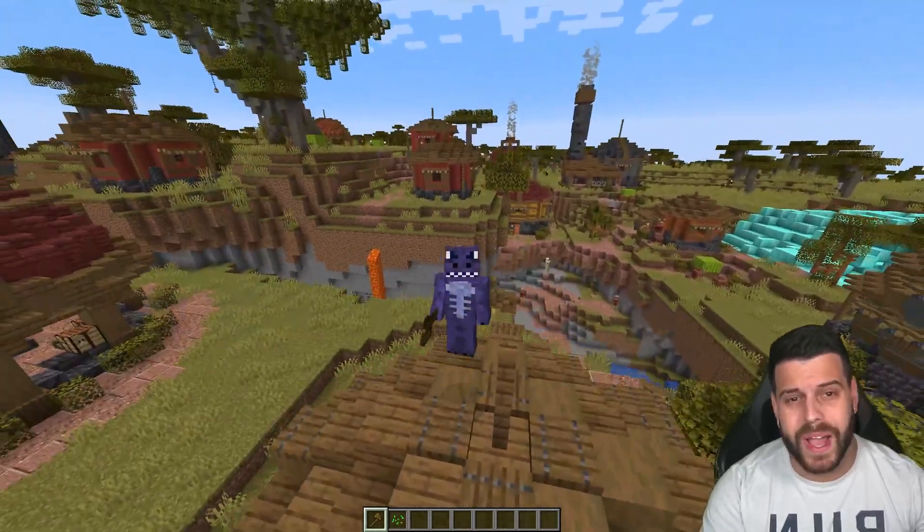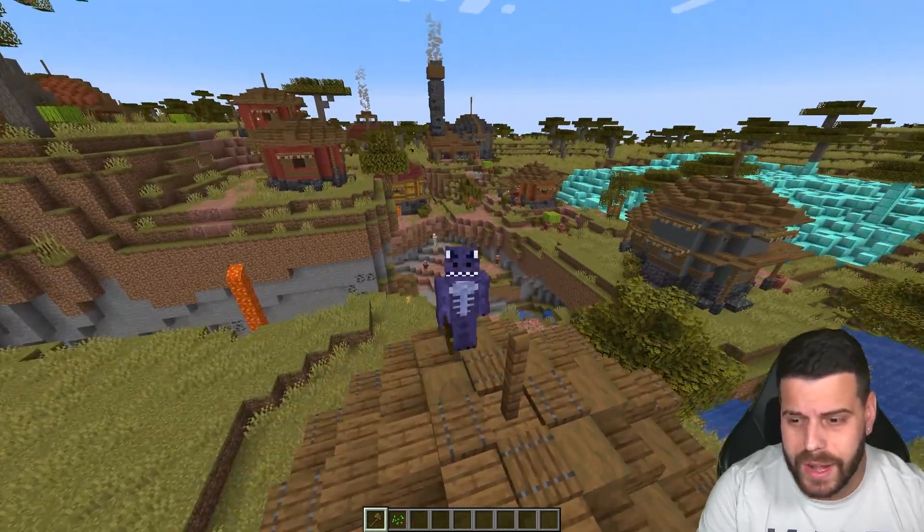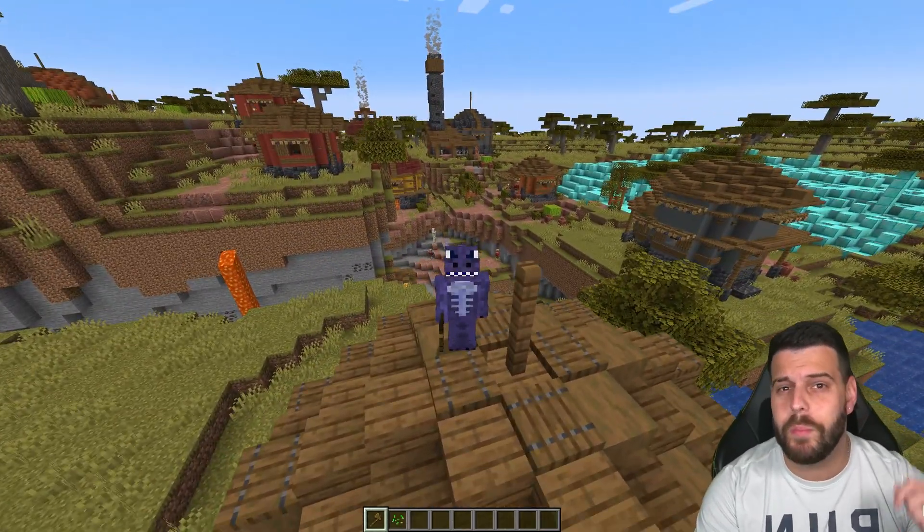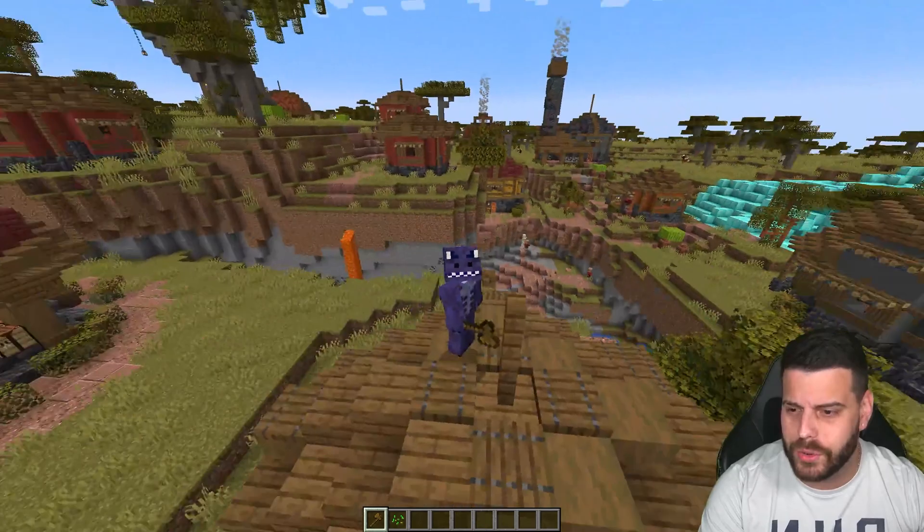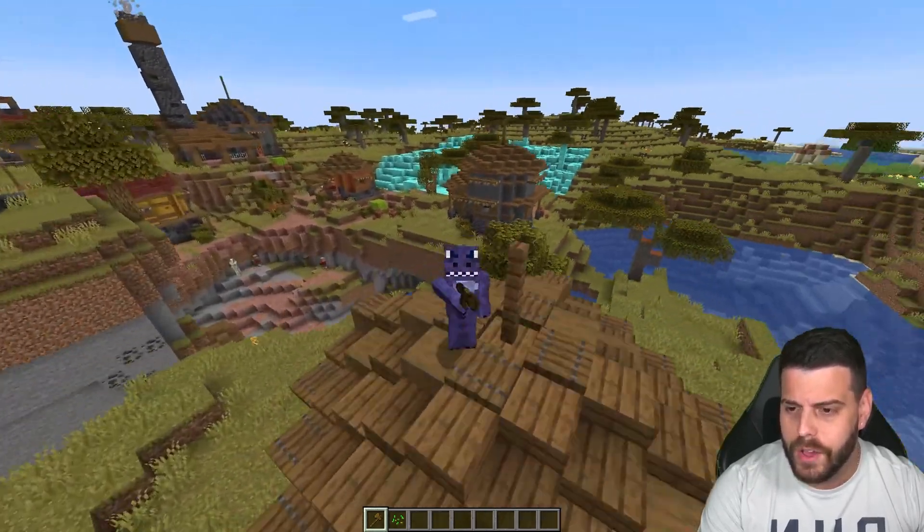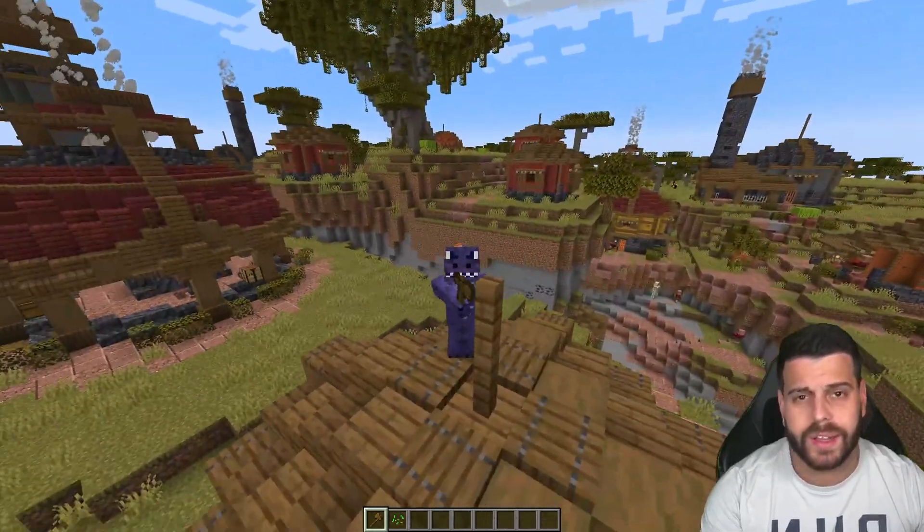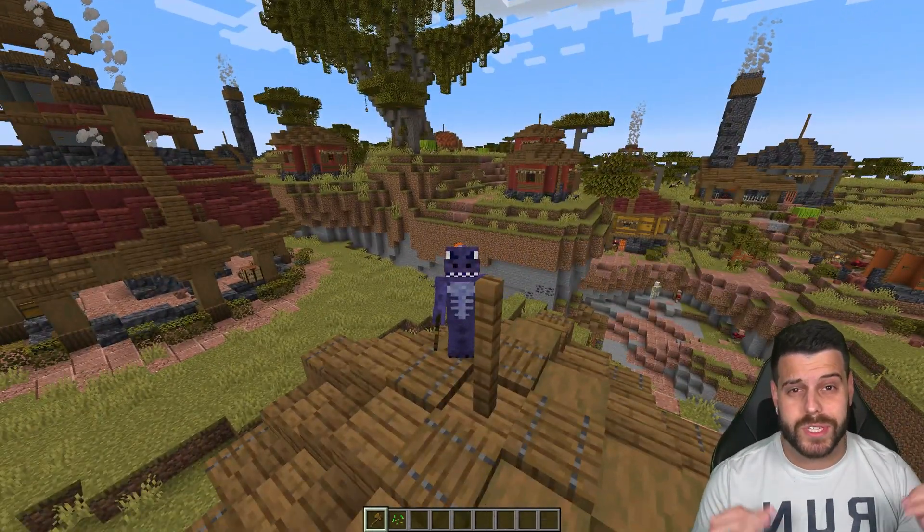What you see on screen right now is Minecraft with mods using Forge 1.21.3. I actually created this custom village with a mod. In this video, I'm going to teach you how to download and install Forge 1.21.3 for Minecraft.